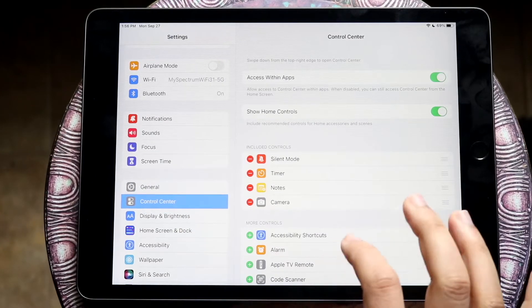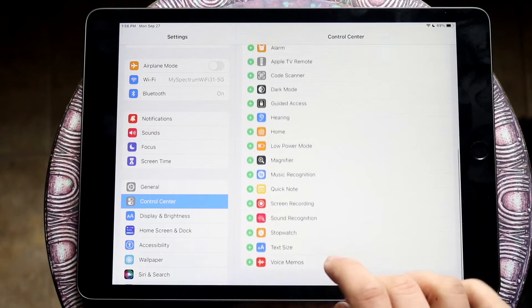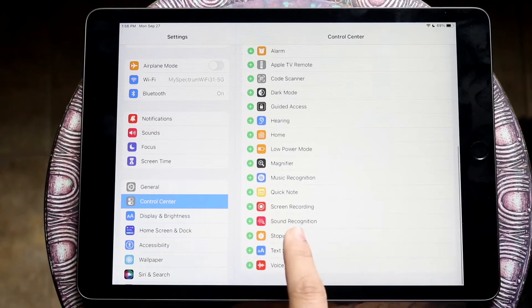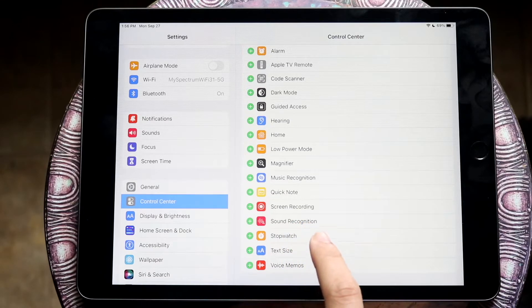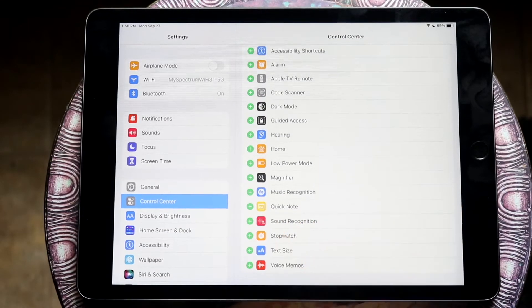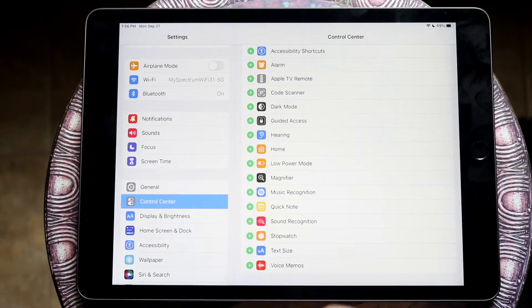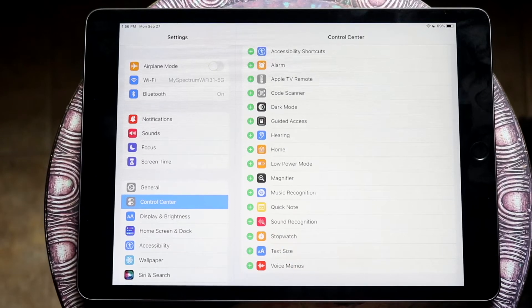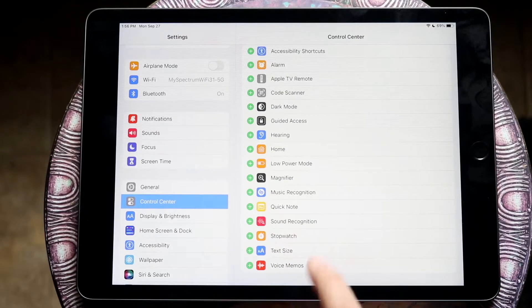And then what you want to do is scroll all the way down until you see screen recording. So at this point, just type in screen recording or click that plus button right next to screen recording.